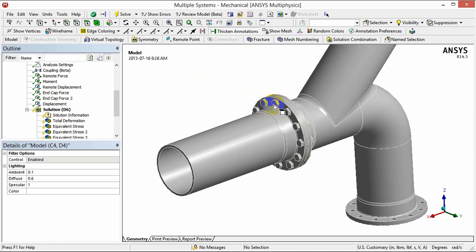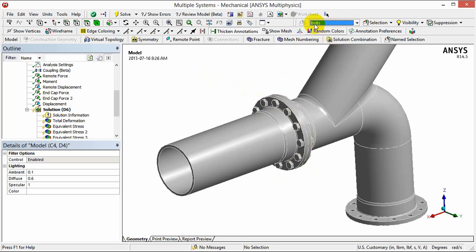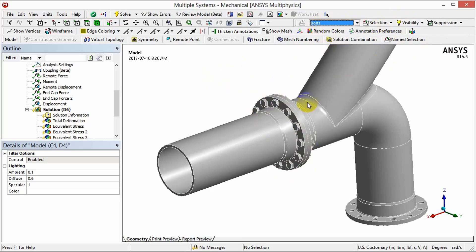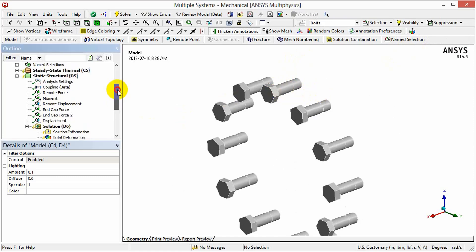So first we're going to select the bolts in the group only and to do that we actually have a predefined name selection. We're going to select that name bolts and then show only those bodies in the group and next we're going to define a bolt pretension on one bolt in the group.